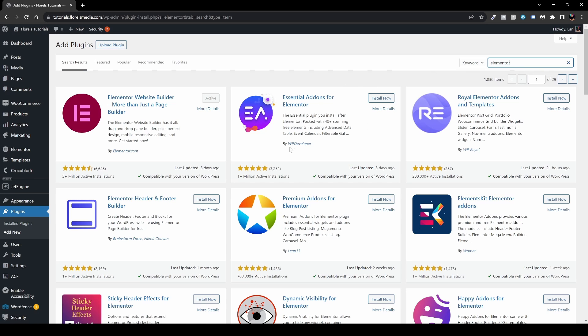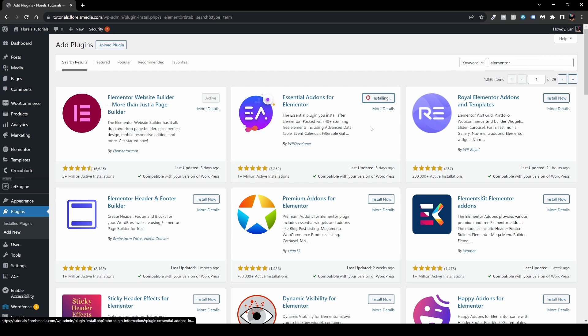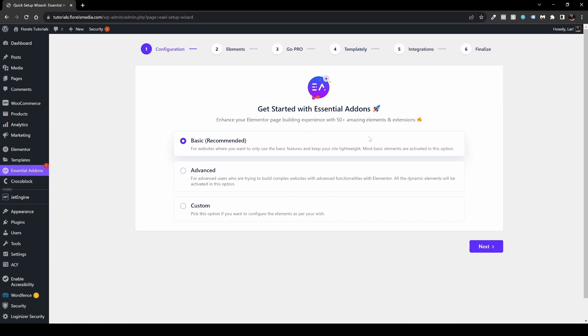Once you've activated it, it will redirect you to this following page. Now a very basic way that I usually approach it is whether I'm going with the basic or advanced, if you're feeling comfortable setting up which add-ons or which elements you need.